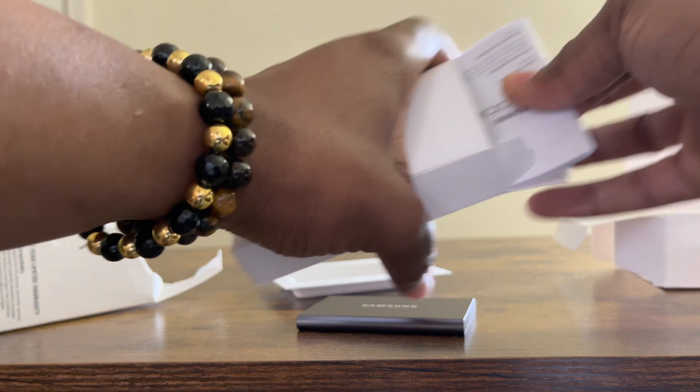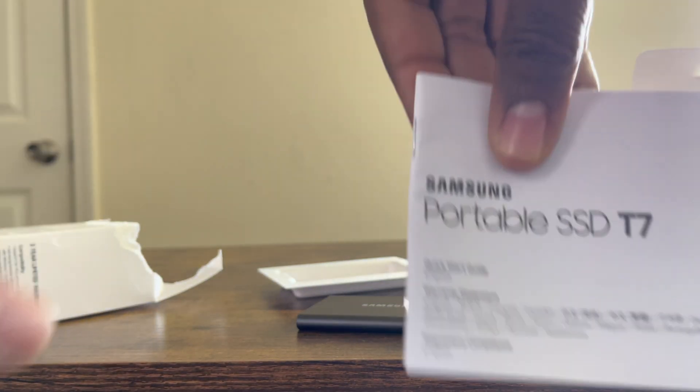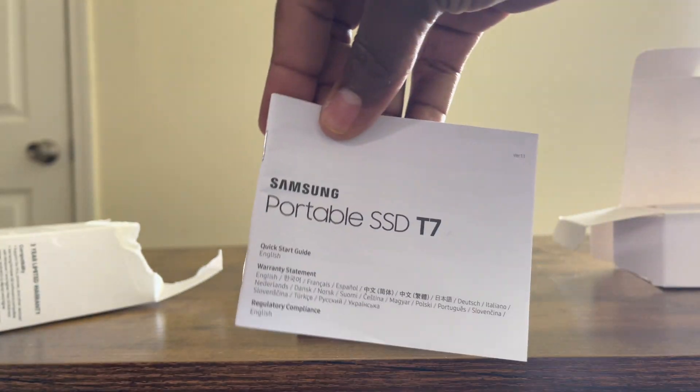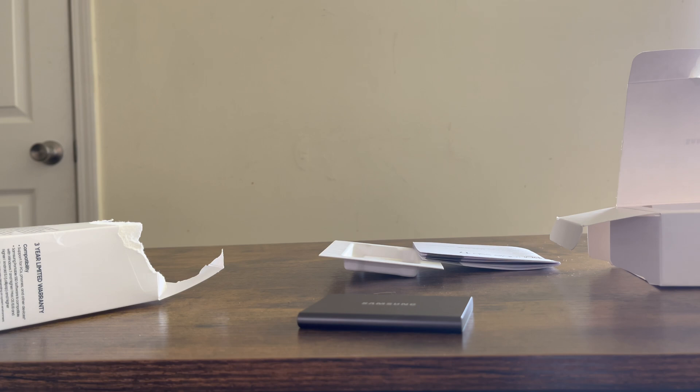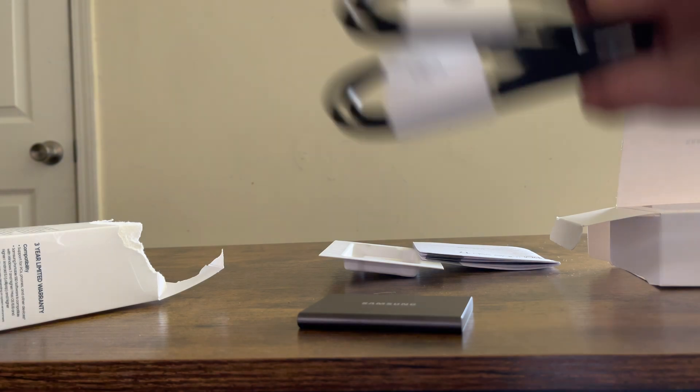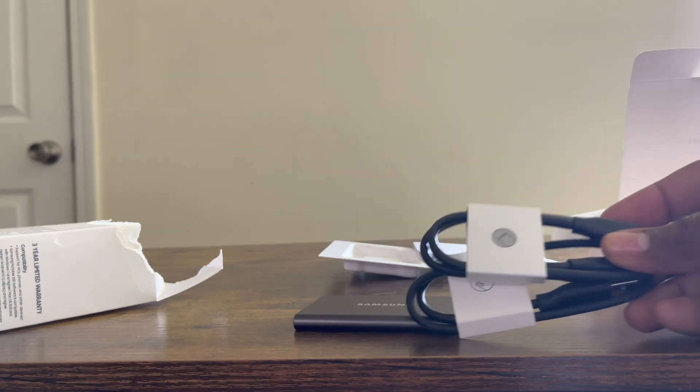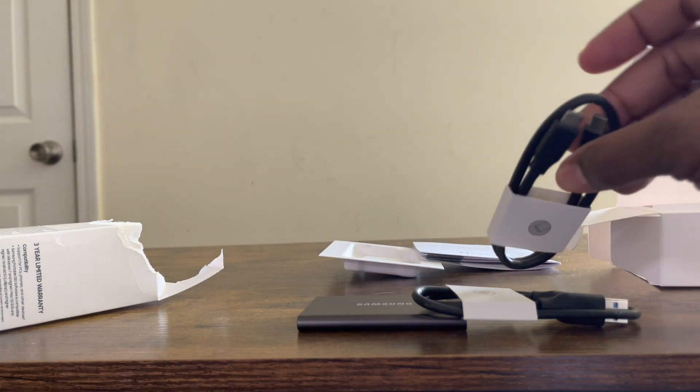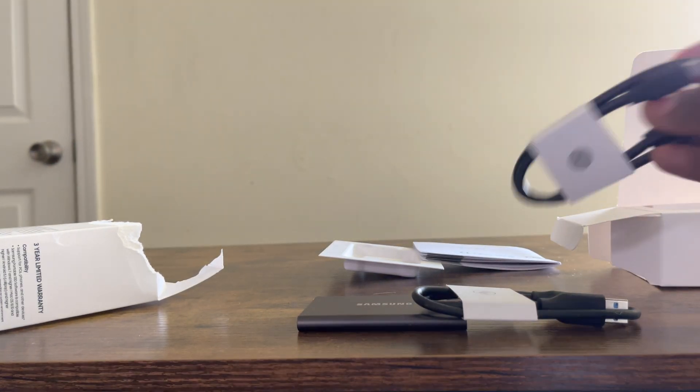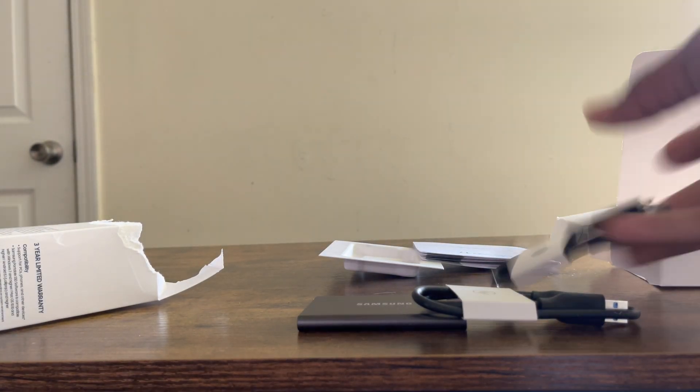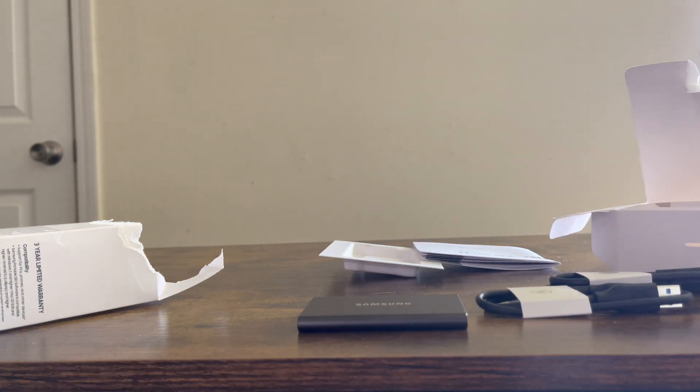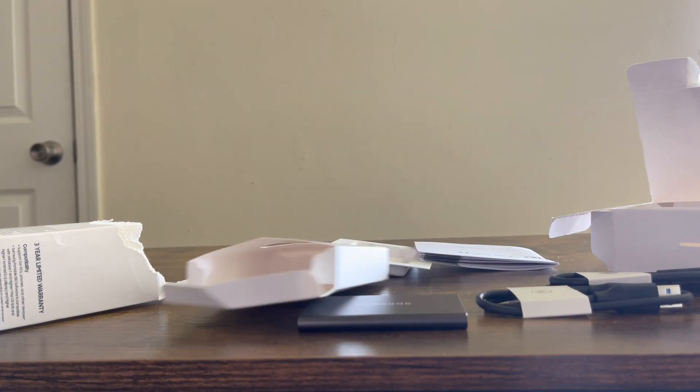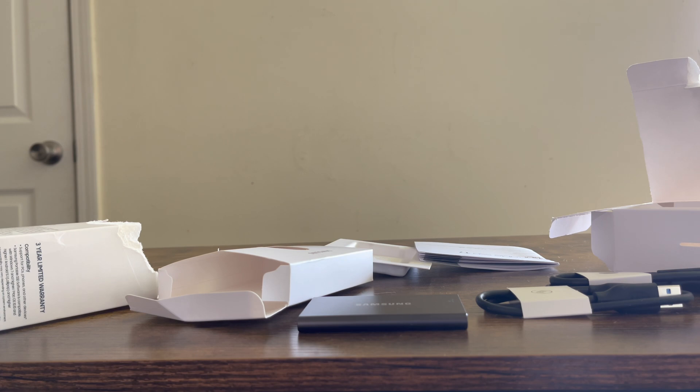Comes with a very thick booklet and it comes with two cables: USB Type-A to USB Type-C and USB Type-C to USB Type-C. You got your two set of cables.